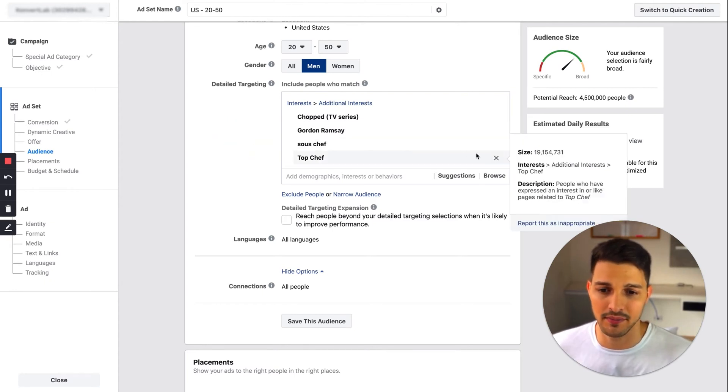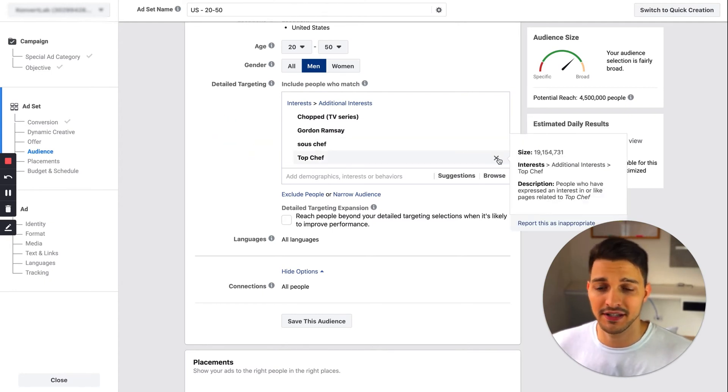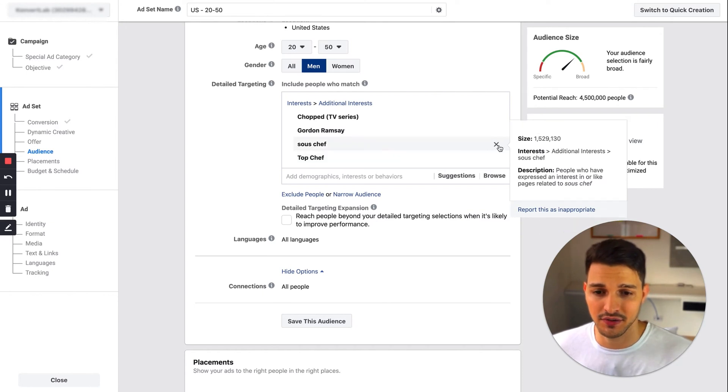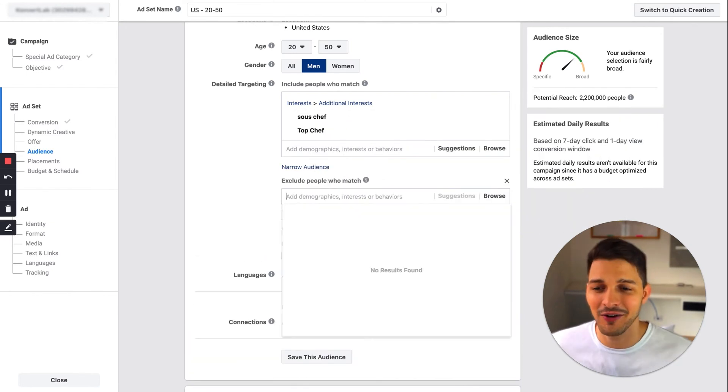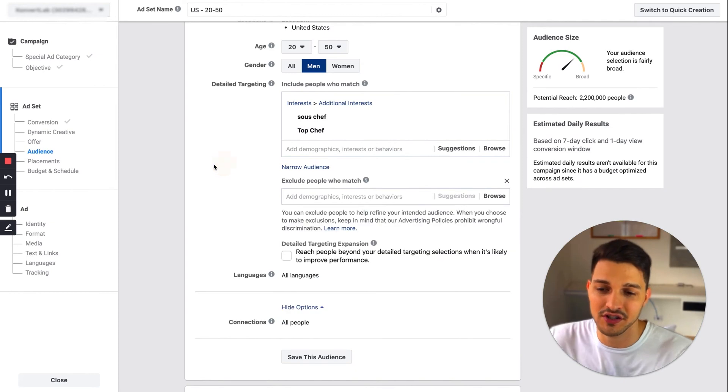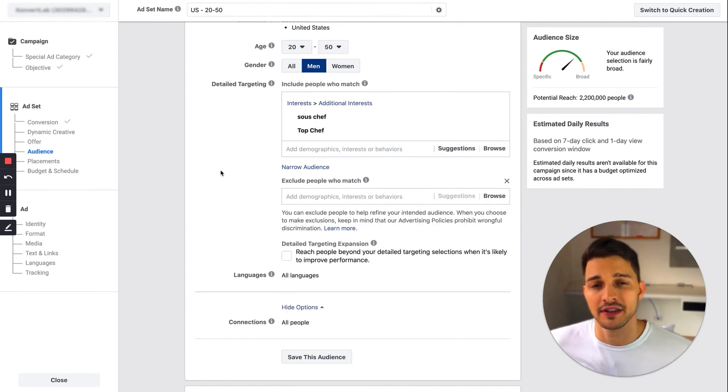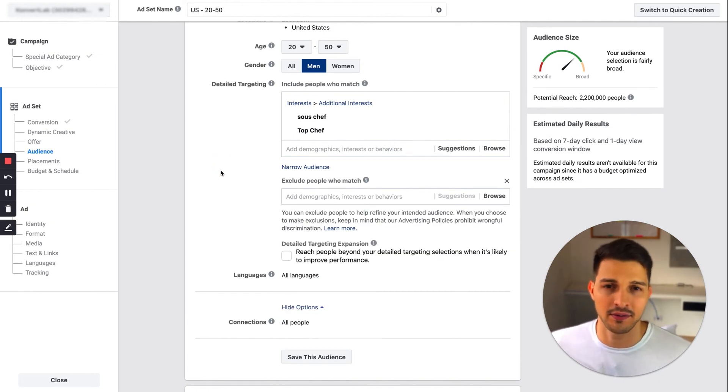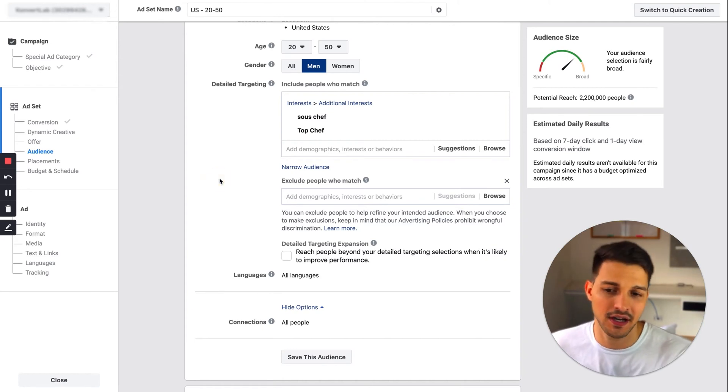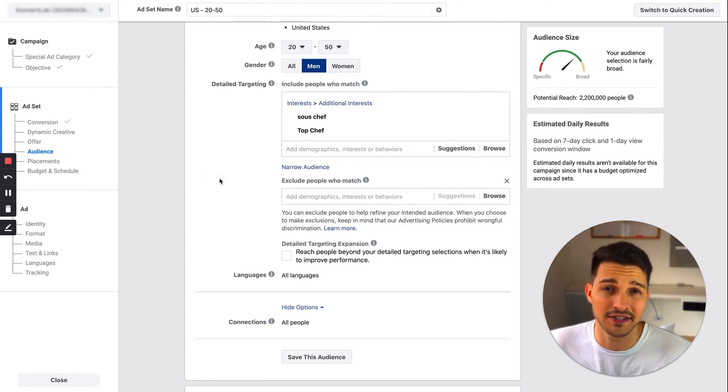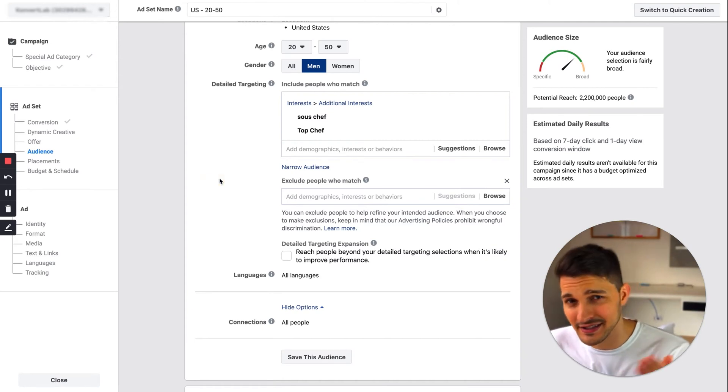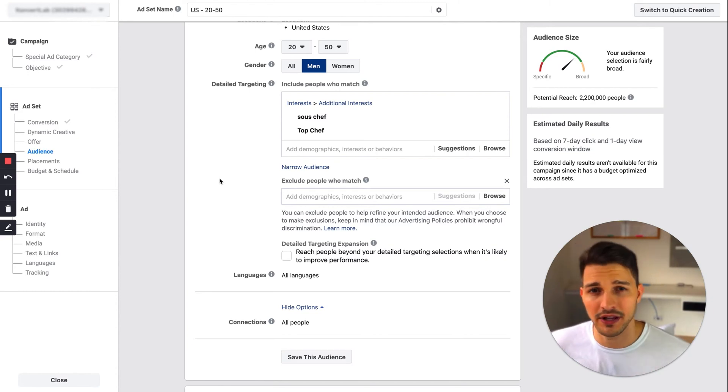I could actually bring that down a little bit. Around the million mark is pretty good to start with, and then test out these individual interests separately. Now what you can also do is exclude specific interests if they like these things and they're definitely not gonna be a good fit. I like to keep these kind of vague.